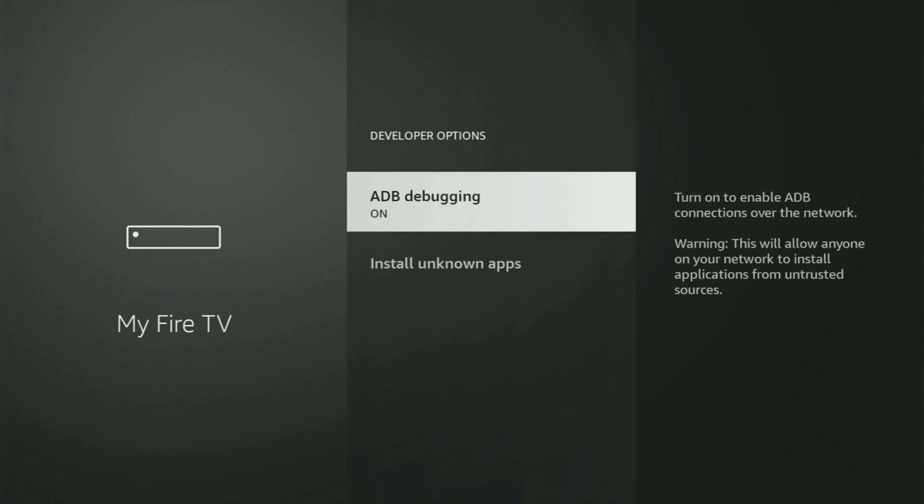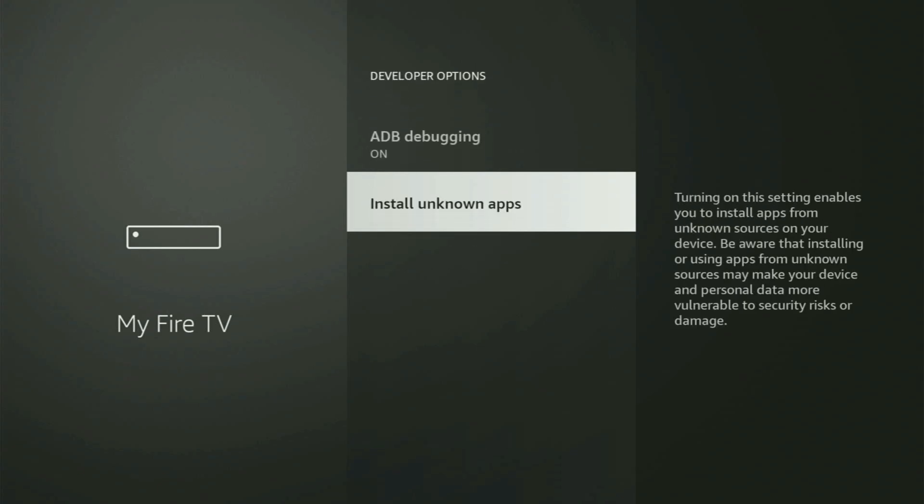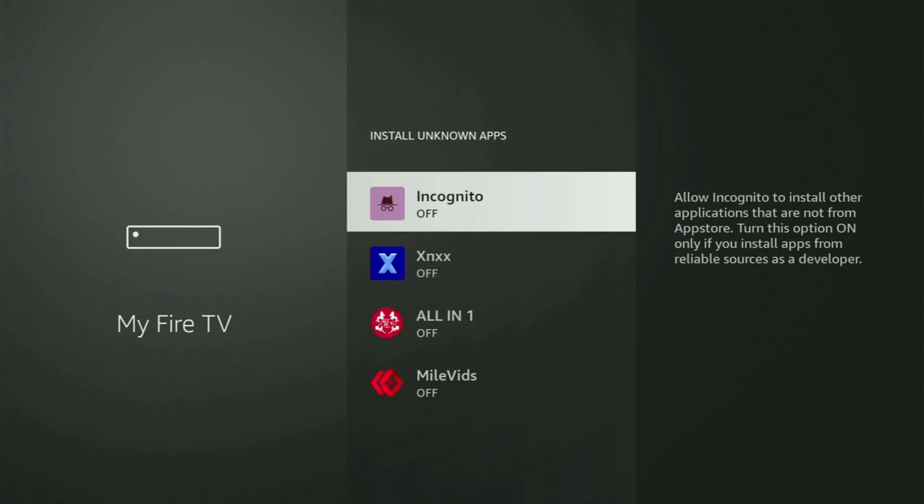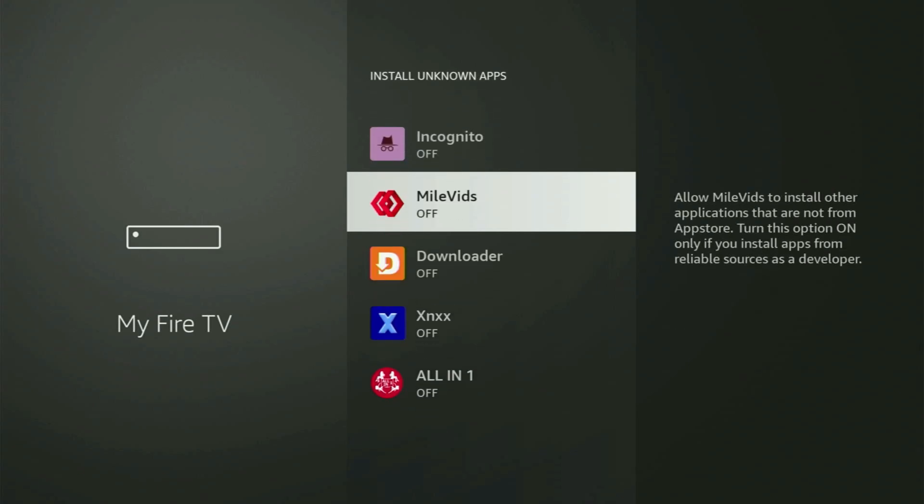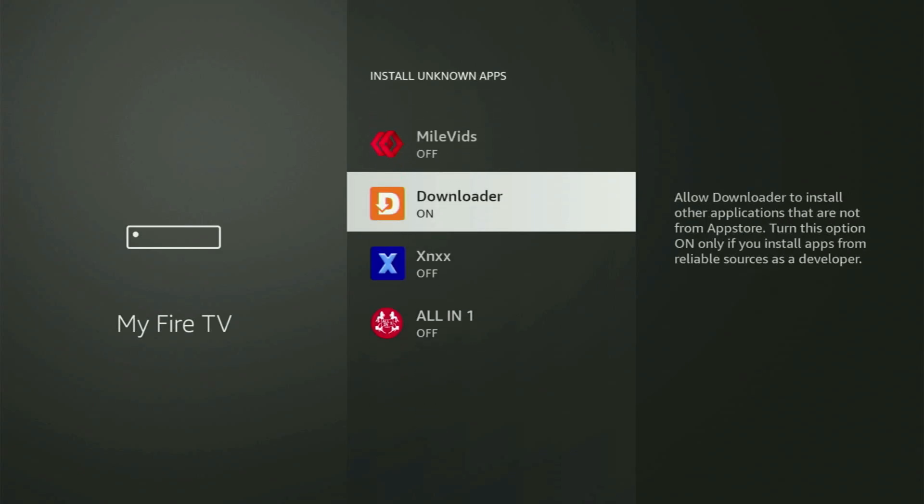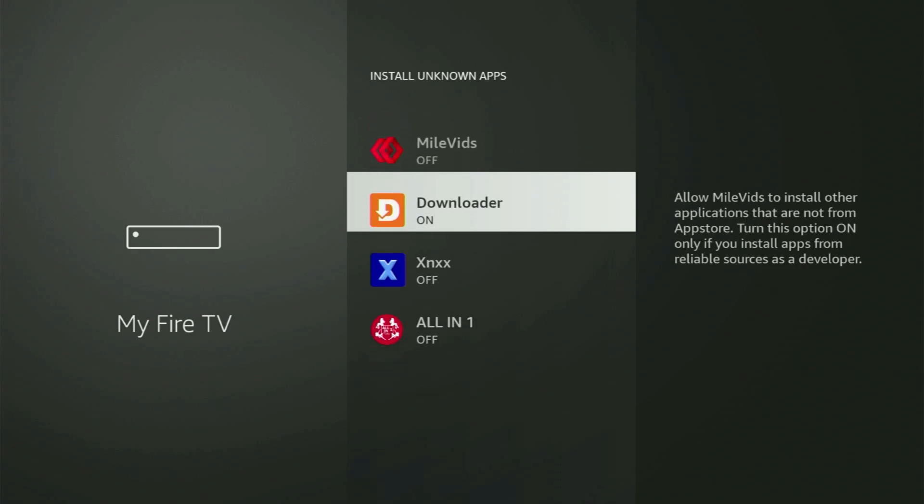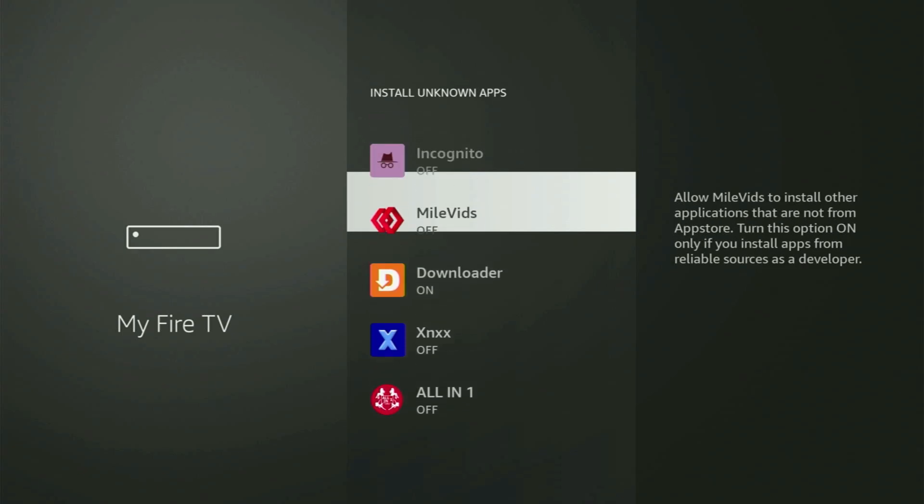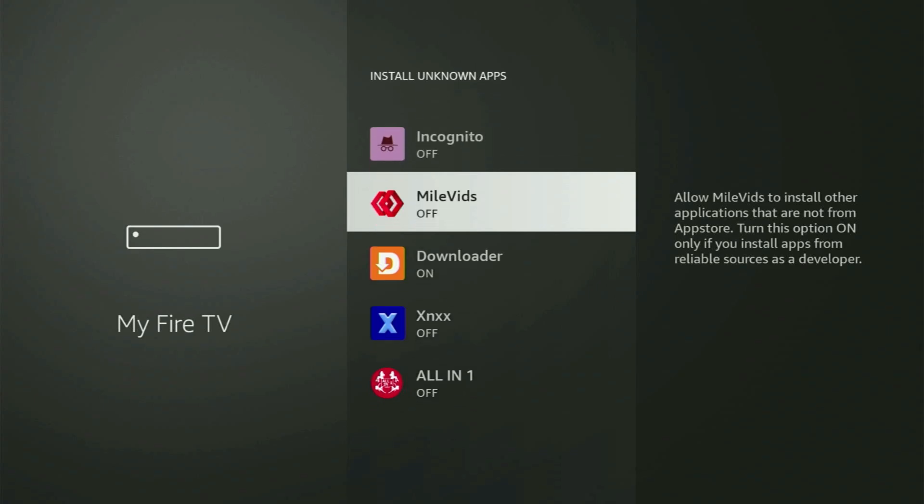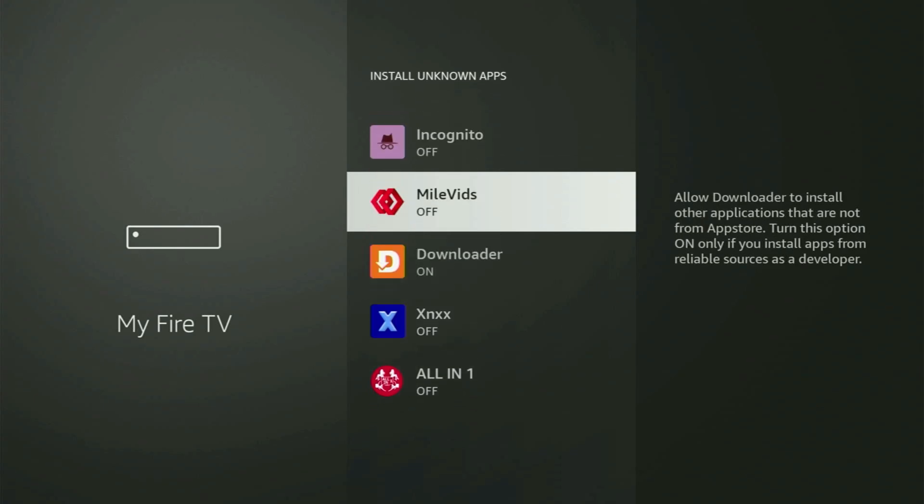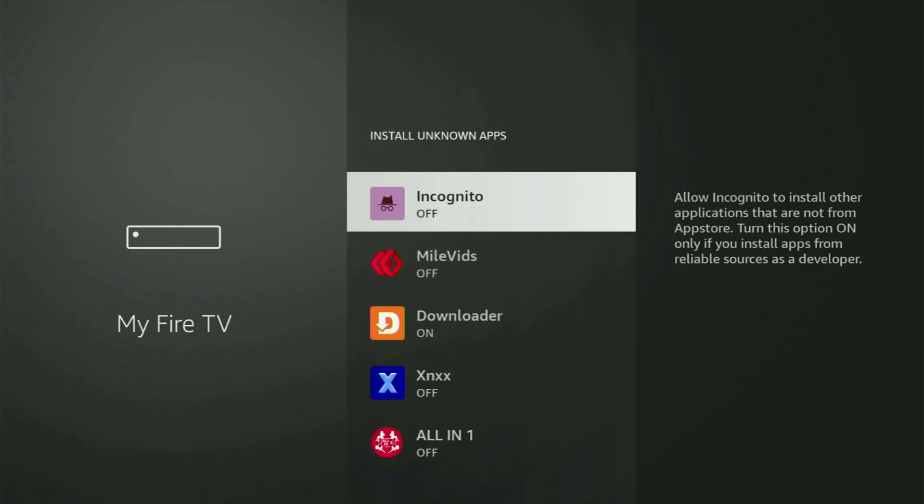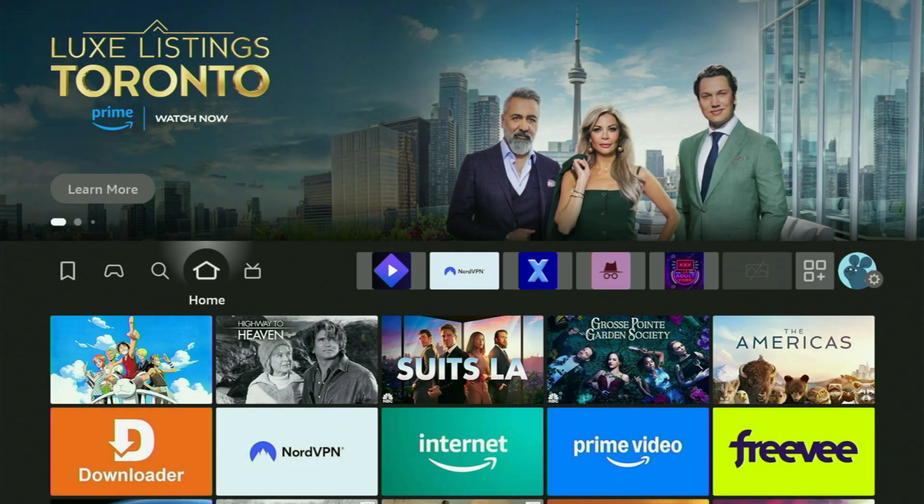Make sure to turn on ADB debugging. Then go to install unknown apps. And from here, all you have to do is locate Downloader and turn this option on. So what it does, it's going to allow you to install other applications from the internet and not necessarily only the ones which are available in your official Amazon app store by default. And that's exactly what we're going to do right now.